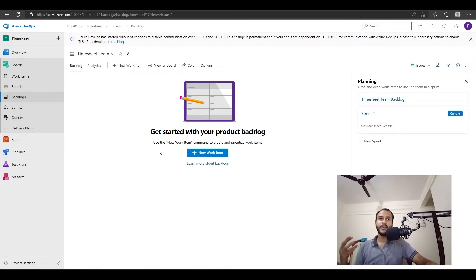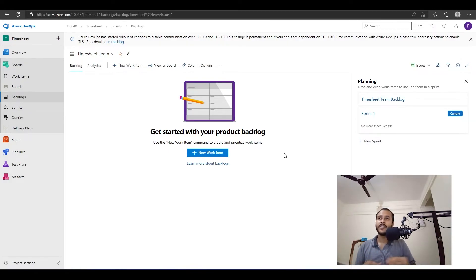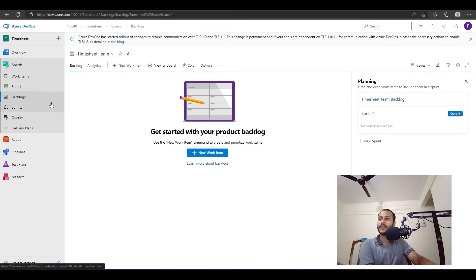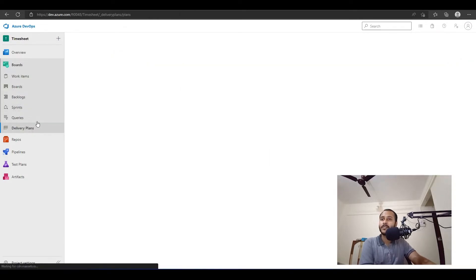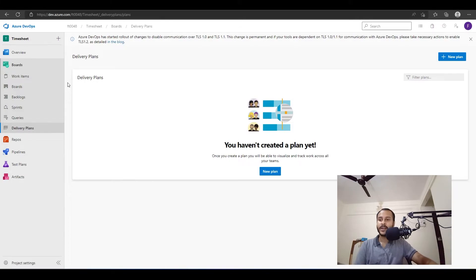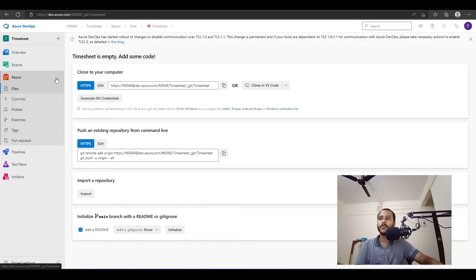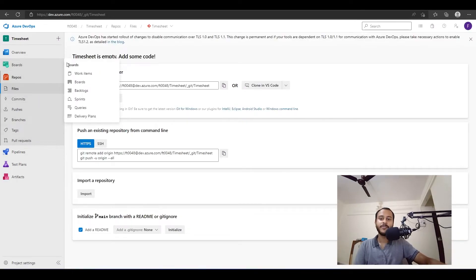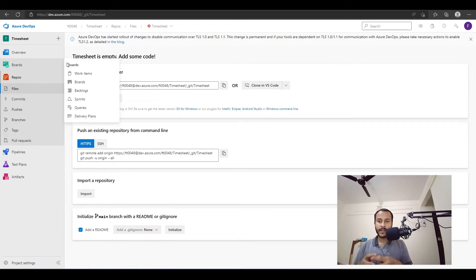Then we have Backlog, which is a list of all the things that we have to do. From here, managers will assign tasks based on priority. I will show in later videos how to navigate backlogs, sprints, queries, and delivery plans. Then we have Repos. You remember I mentioned Git — we use Git to keep track of our project and see how it evolves over time. Git also helps when multiple people are working on the same code.